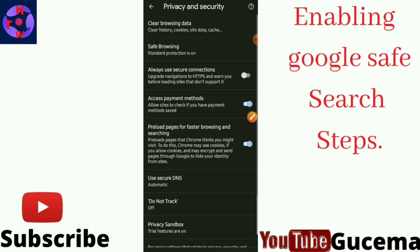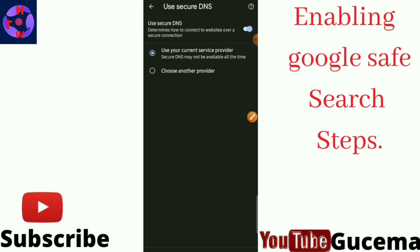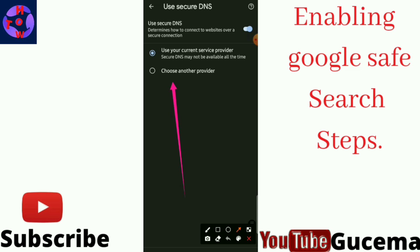Finally you go back to the same page. You go to Use Secure DNS, you tap there, then you tap on Choose Another Provider.